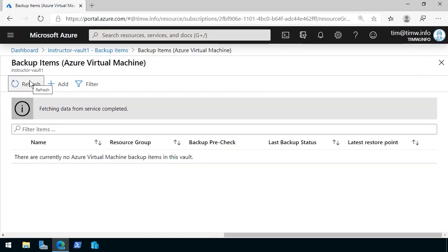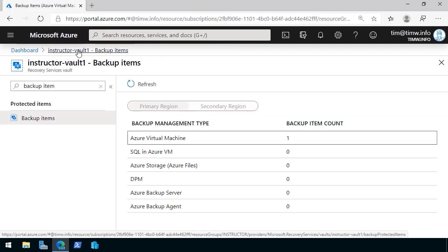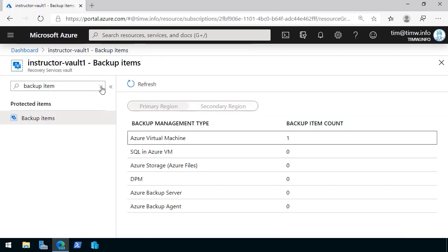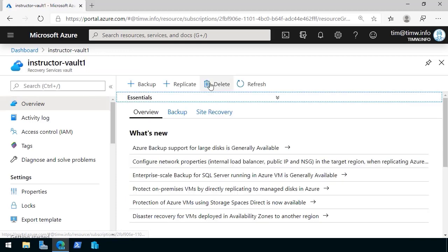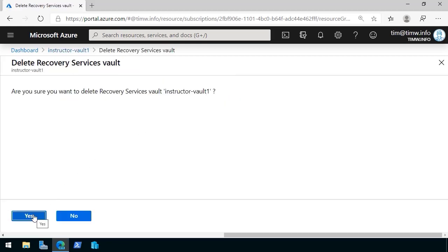Let me give the browser another refresh and sure enough that backup item is now gone. Let's use the breadcrumb navigation to step back, come back to overview and delete.